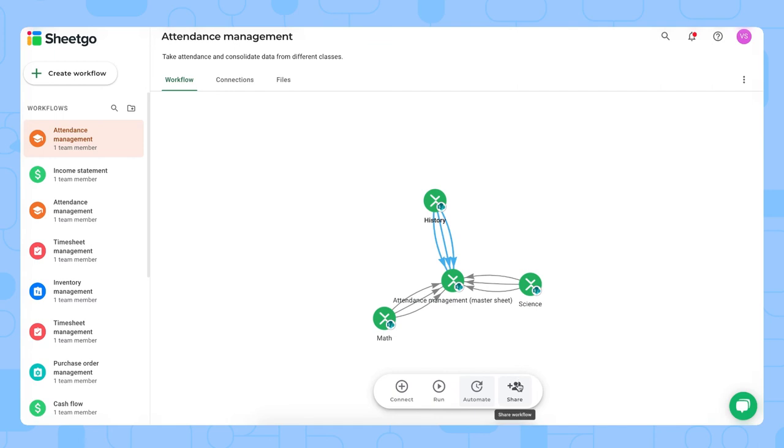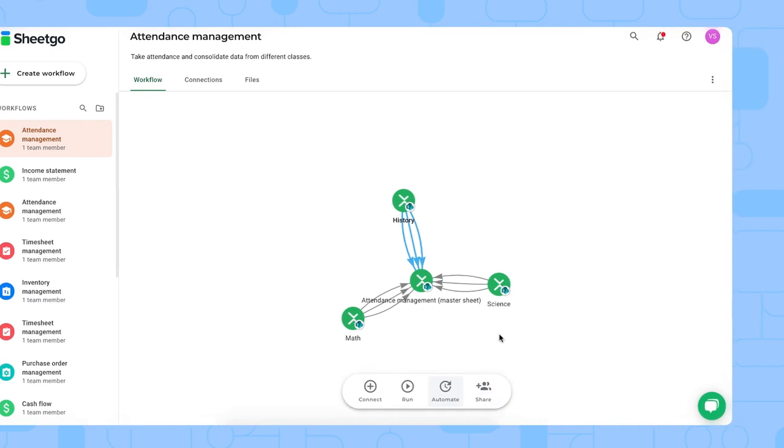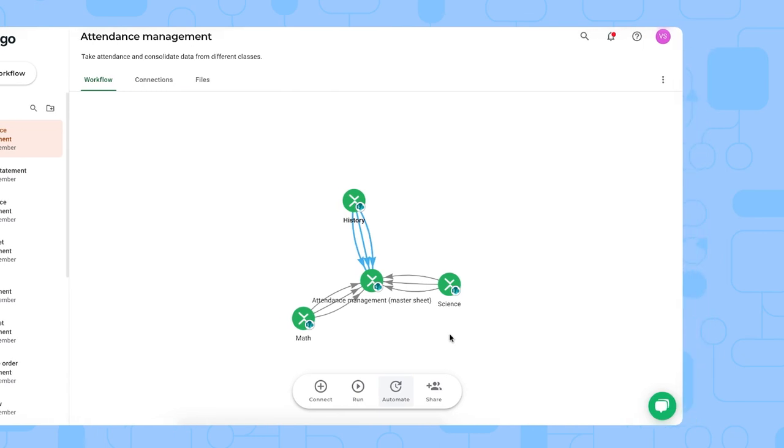And then to share this workflow with any other school district managers or whoever might be in charge to check attendance, you can do that via this button right here.